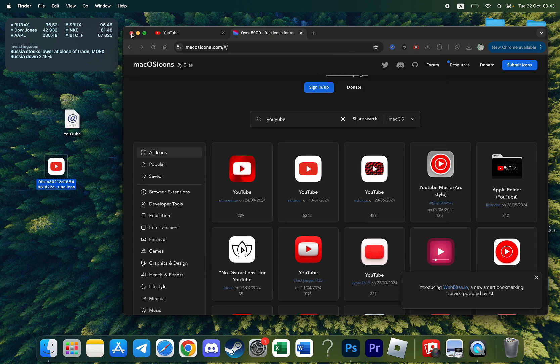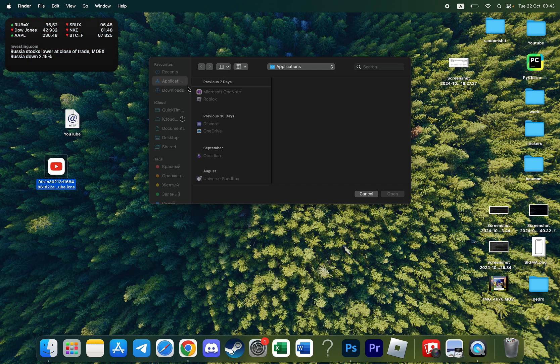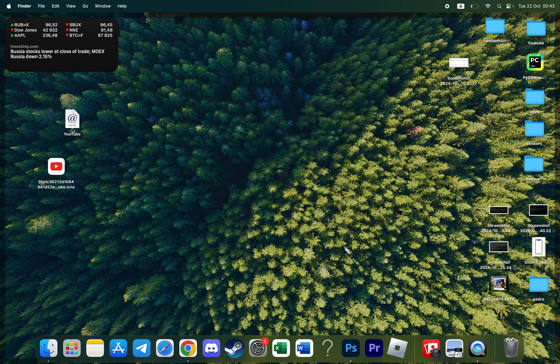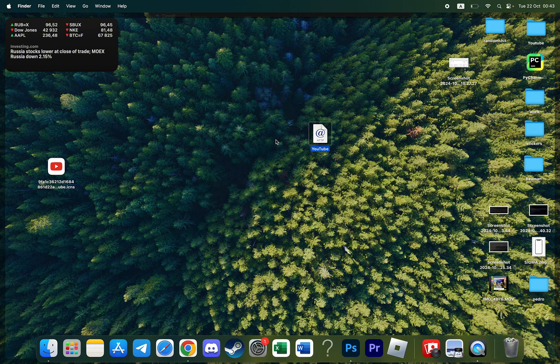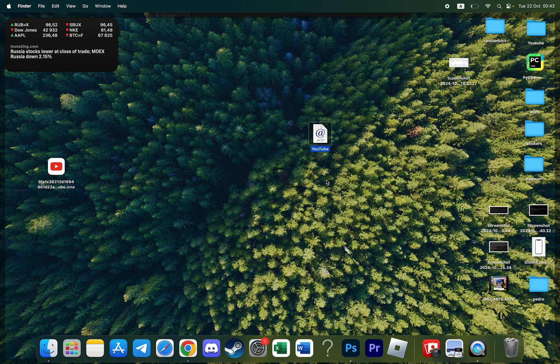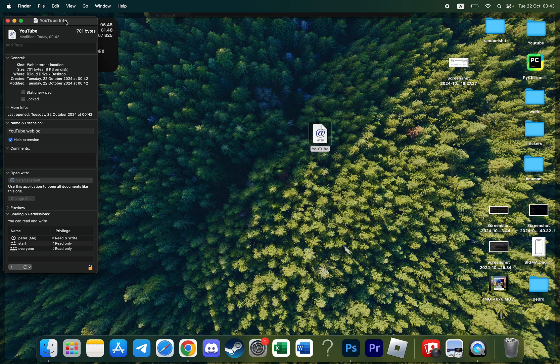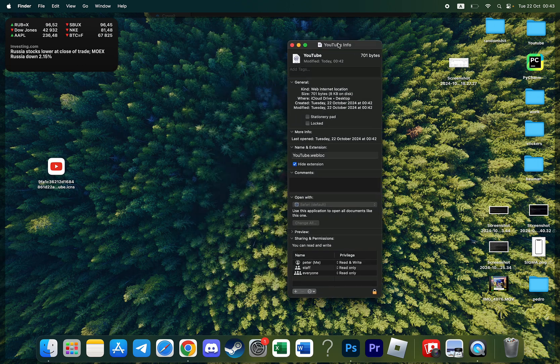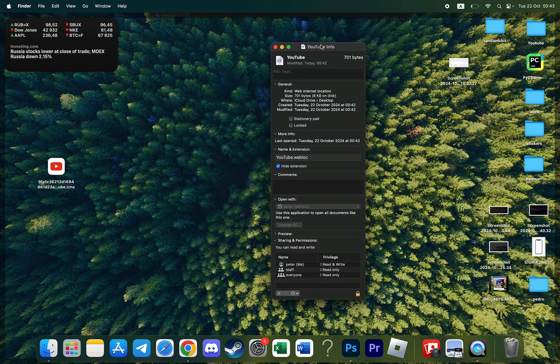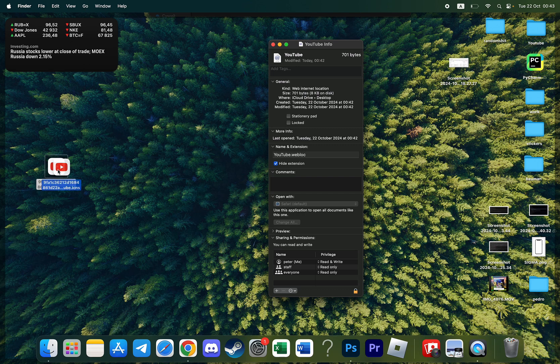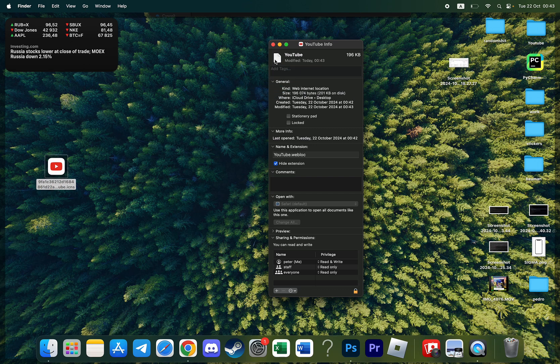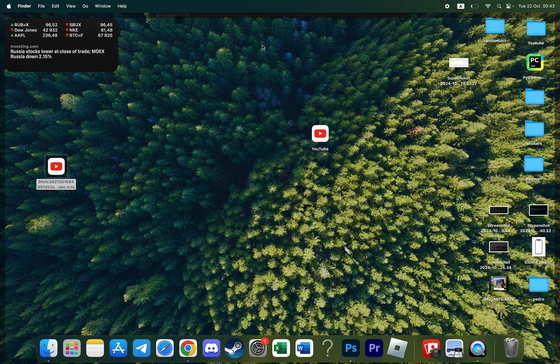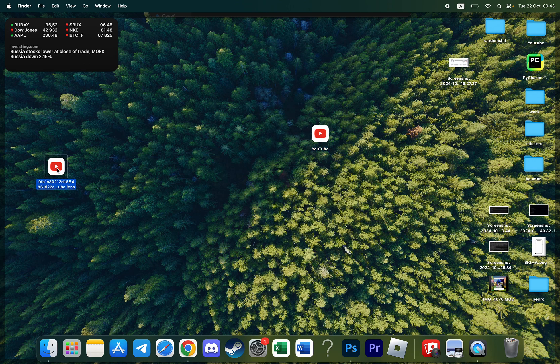Now I can close all these windows. To change the icon of the YouTube application I need to right click on this file and then click on get info. I'll see this little window and I need to drag this icon to this little icon right here. As you can see the icon is changed. I can close it and here is my YouTube application.